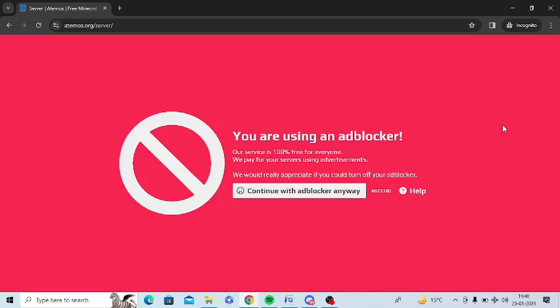I am getting this error message for my website eternos.org. You may be getting this error message saying you are using an ad blocker for any other website. I will show you how to remove this message in this video.